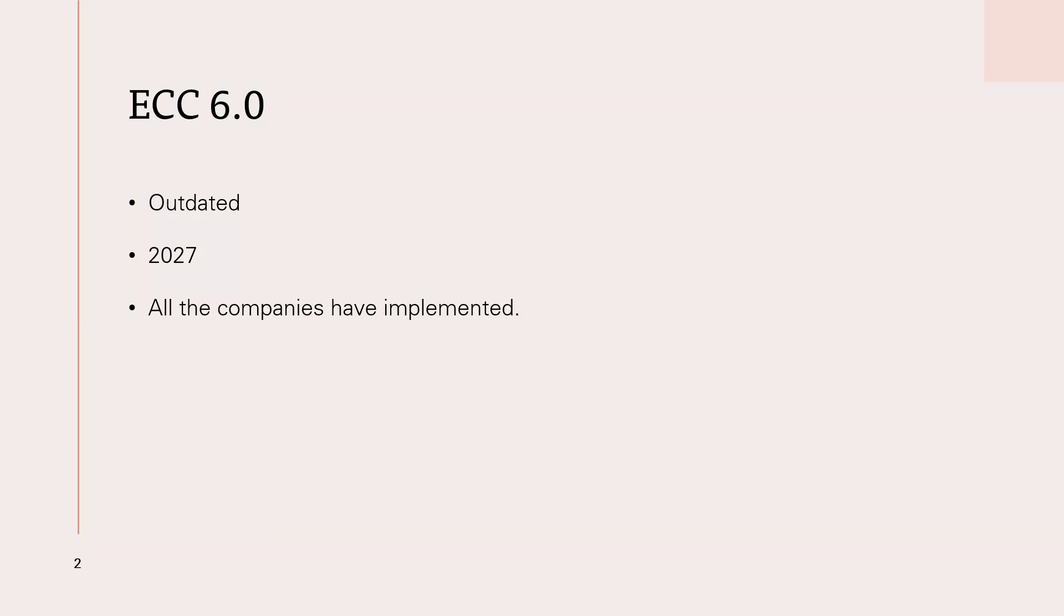So SAP ECC is going to come to an end. This is what the topic is about. ECC is going to end by 2027. It's totally outdated, obsolete. It's going to come to an end. This is what the ECC end of maintenance means. Whatever form of ECC is going to come to an end.